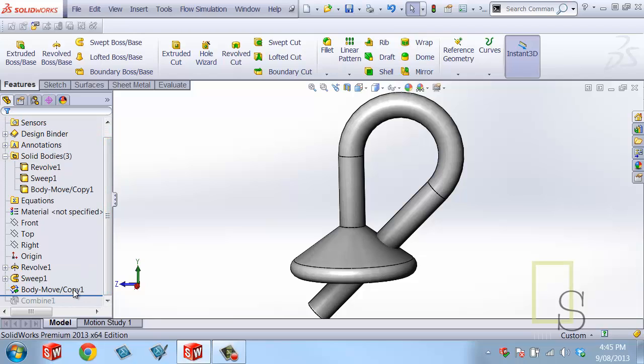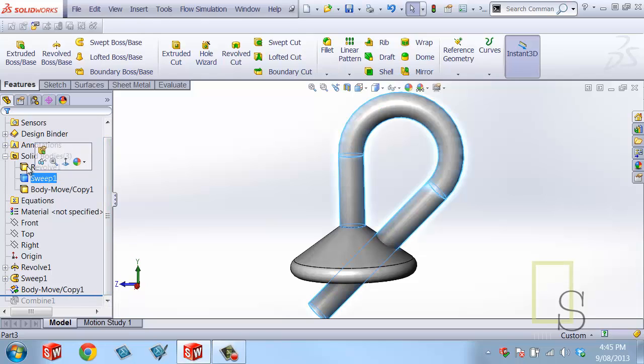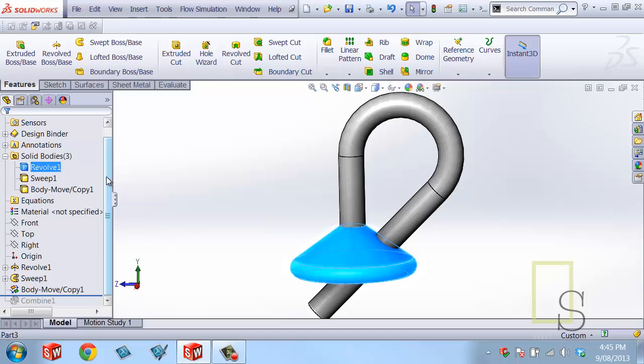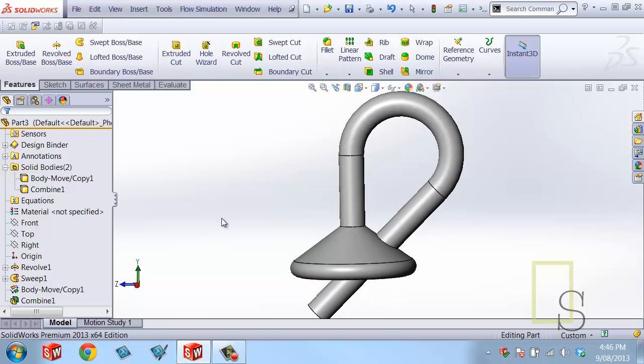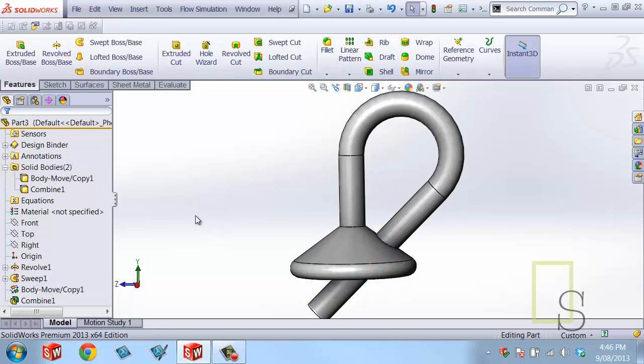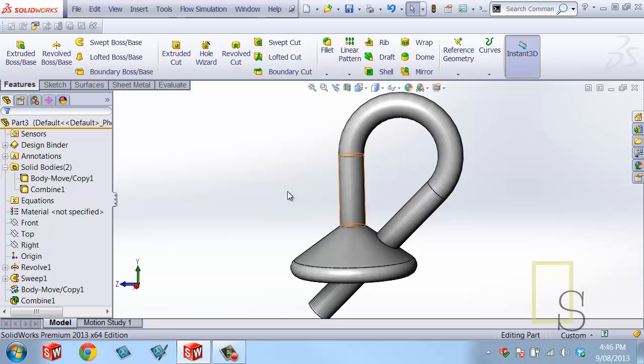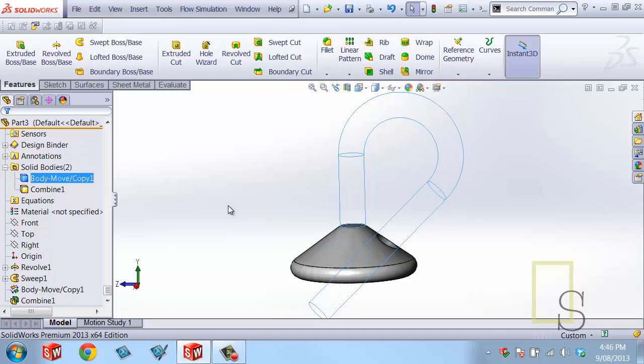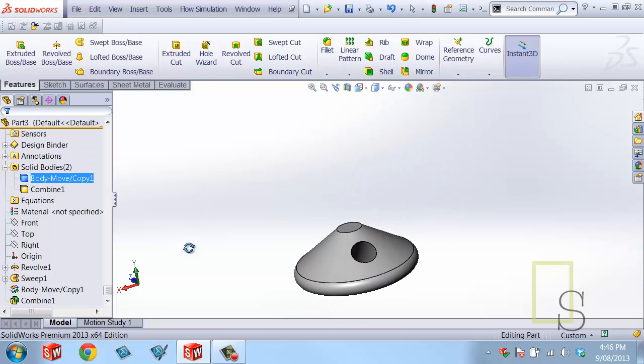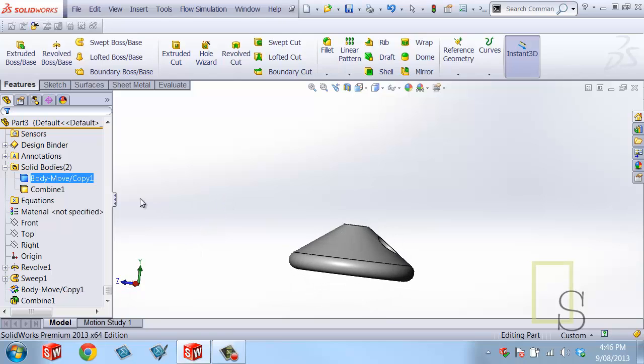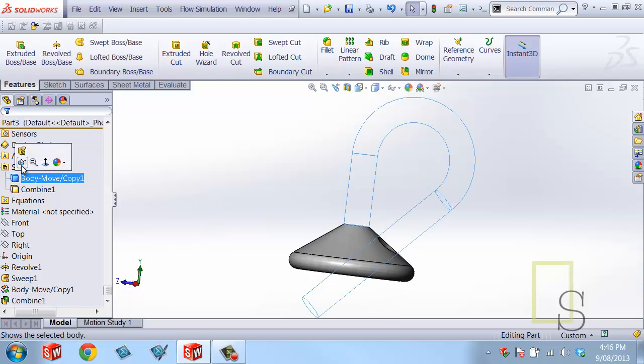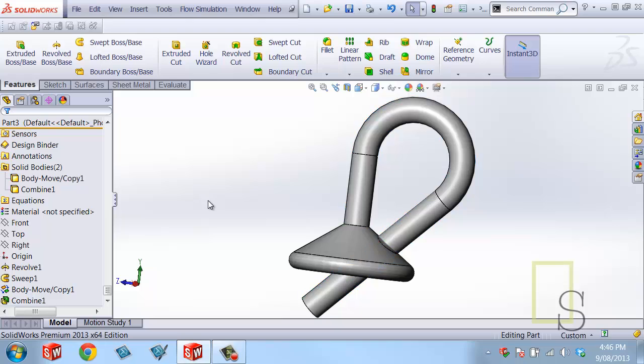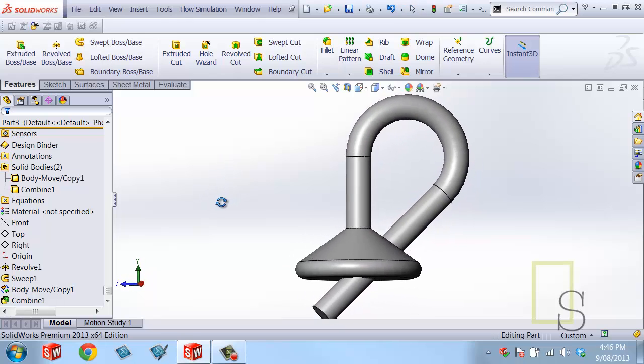And one of the things that we'll notice is that that move copy feature got added in between the combine and the sweep, which is exactly what we want. We now have three bodies in our bodies folder. And as I roll down and include that combine command, we now have two bodies in the bodies folder. And if I were to hide this guy, we have the cut and we have everything that we need.